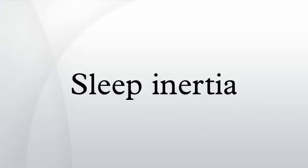The impaired alertness may interfere with the ability to perform mental or physical tasks. Sleep inertia can also refer to the tendency of a person wanting to return to sleep.